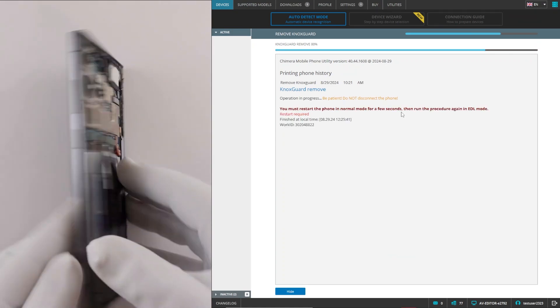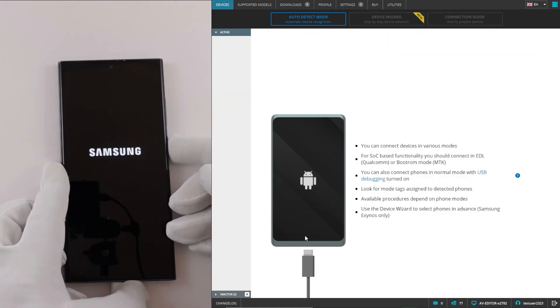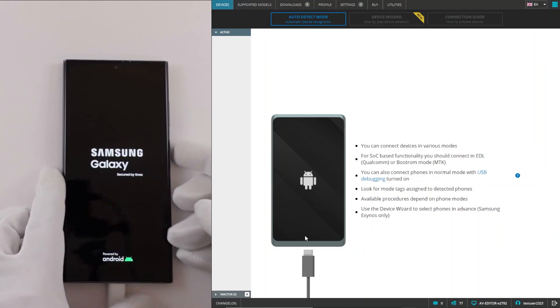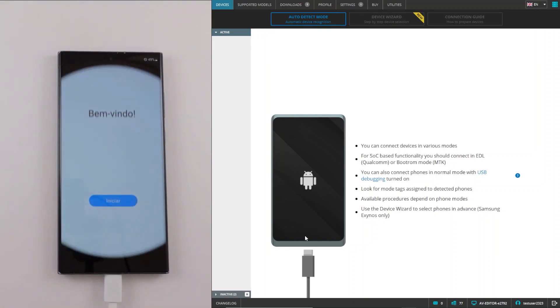Now we will restart the phone and boot it up in normal mode and reconnect it in EDL mode for the third time.